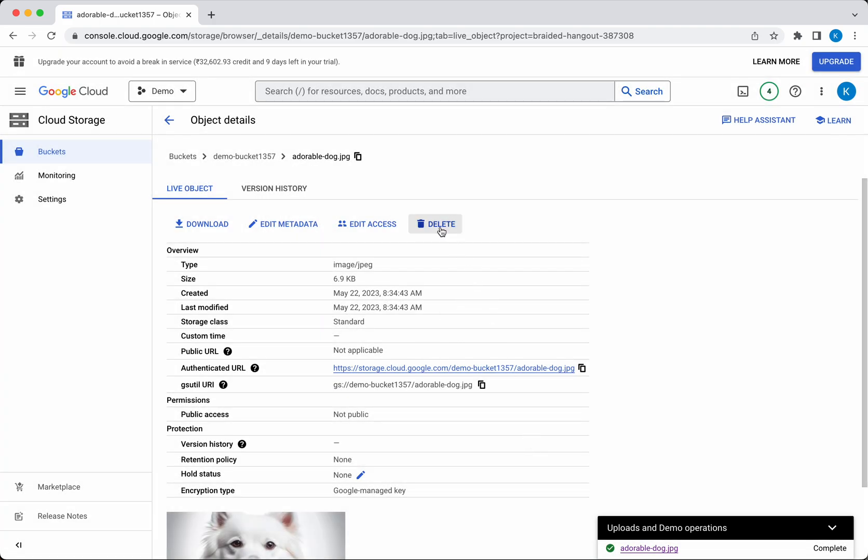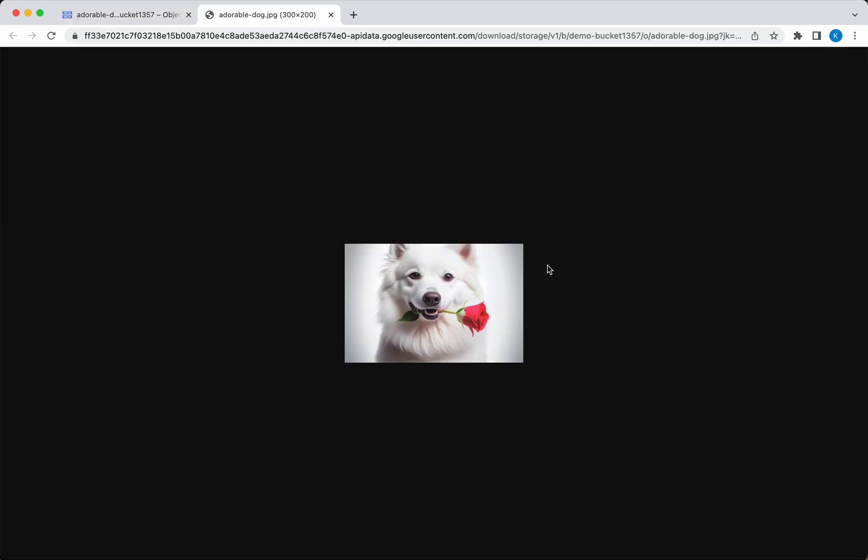This is the authenticated URL. With this URL, you'll be able to access this particular object. Let's click that, and you can see the file we uploaded.